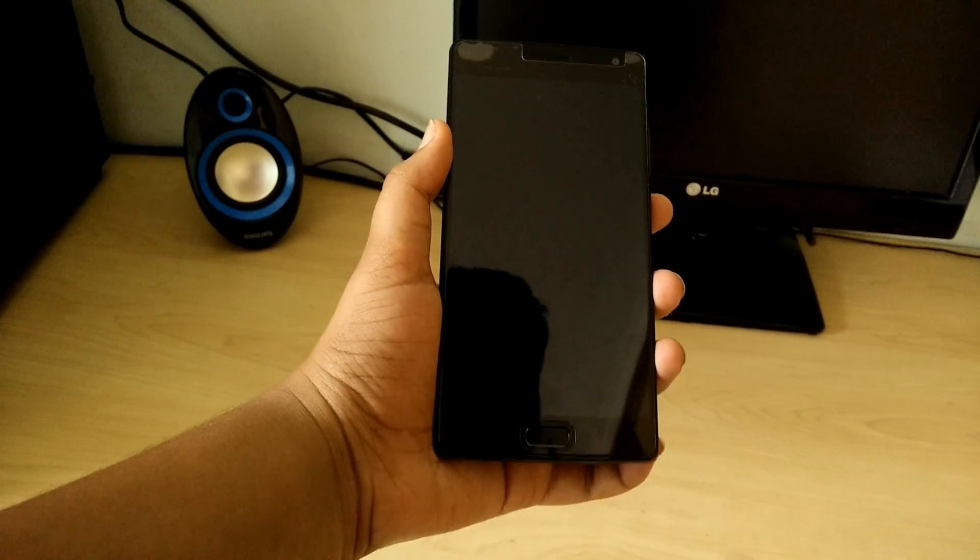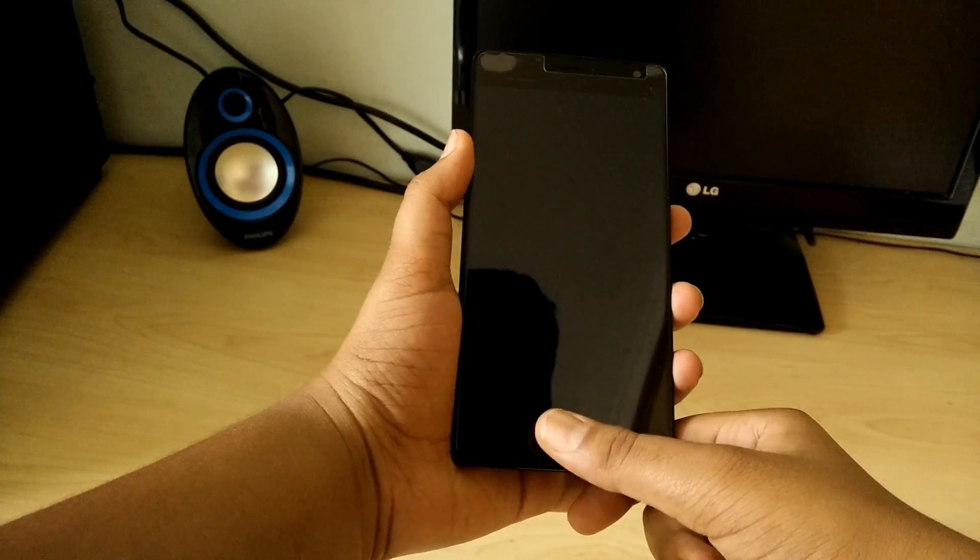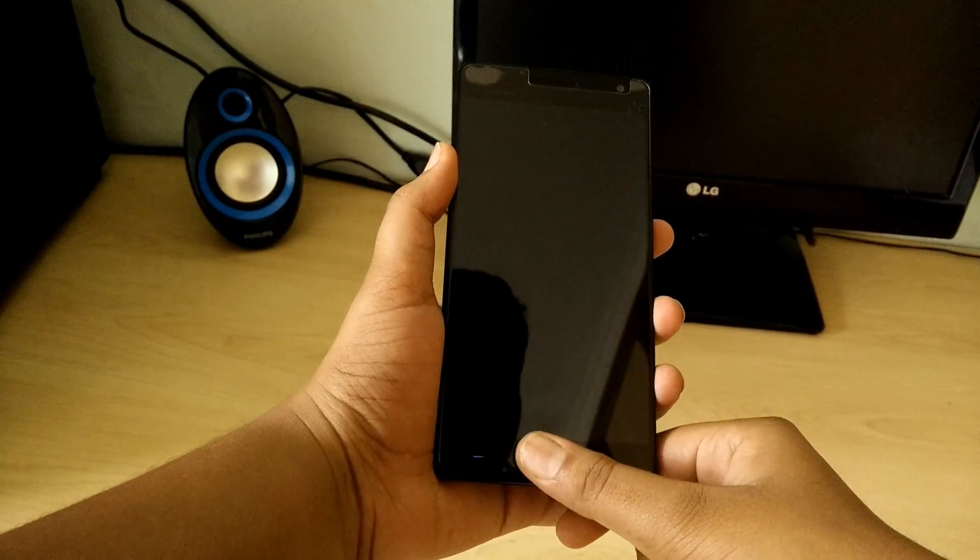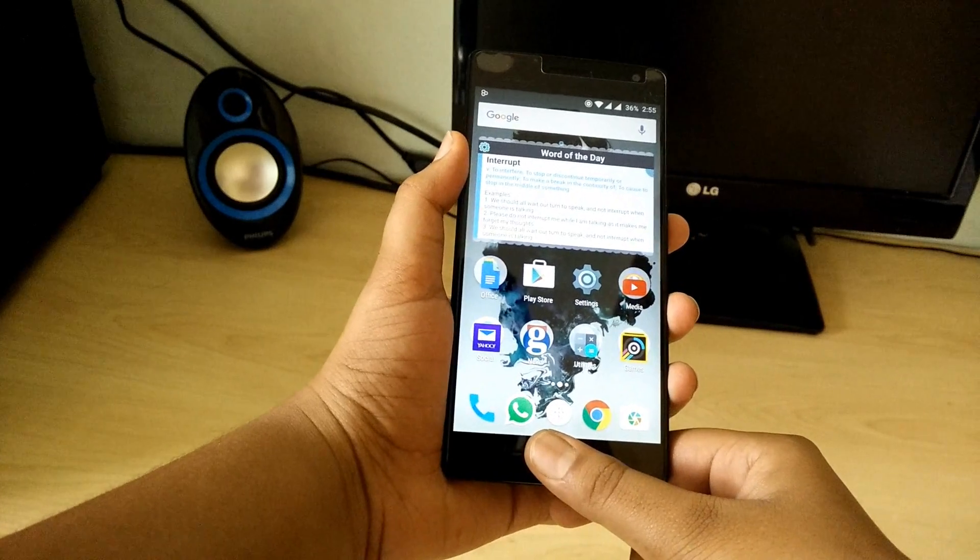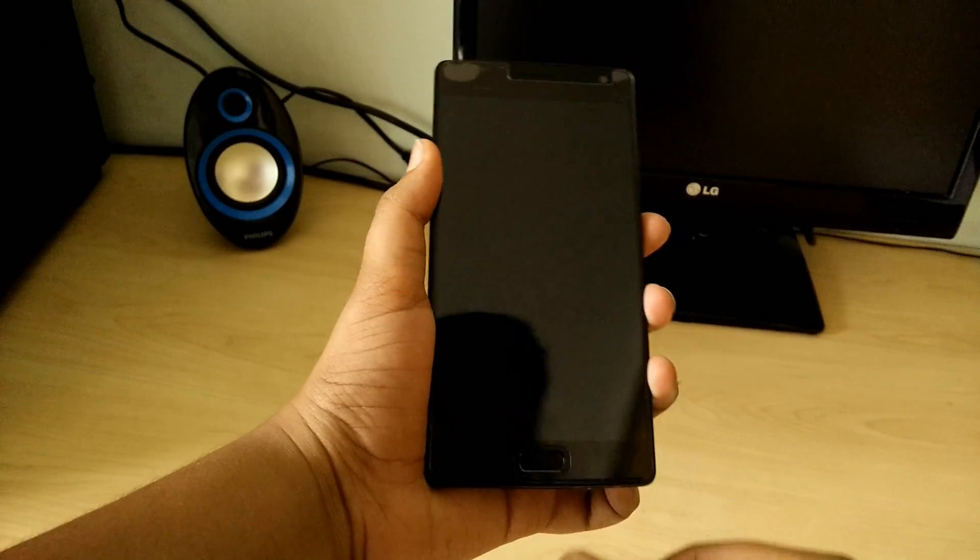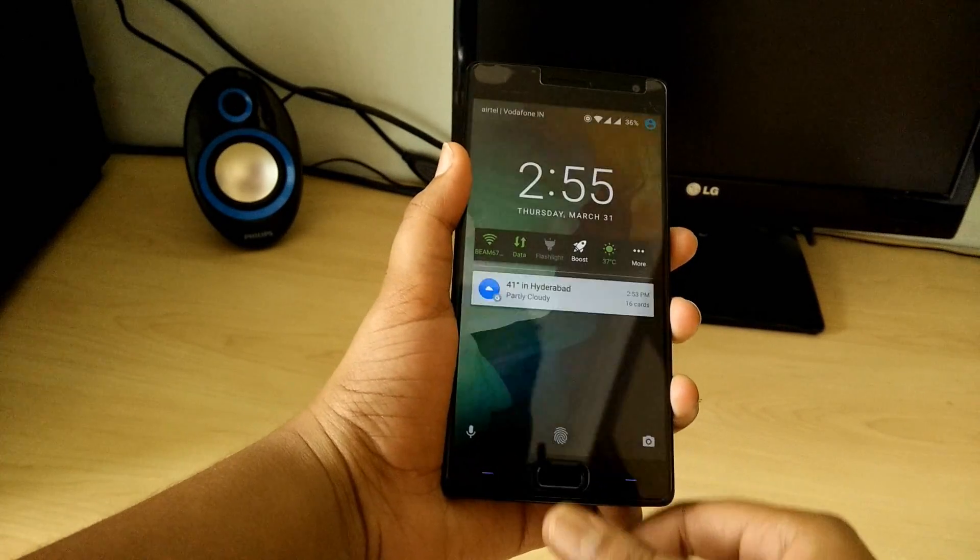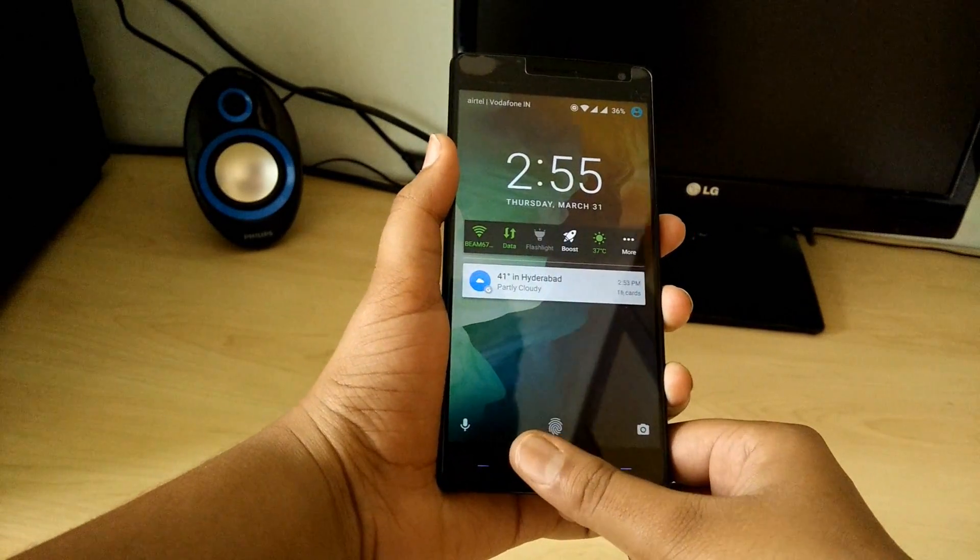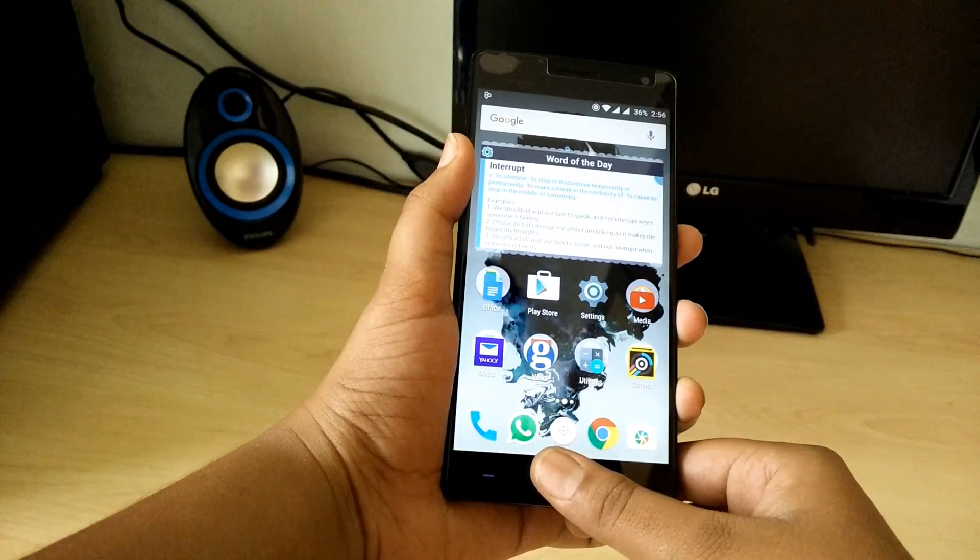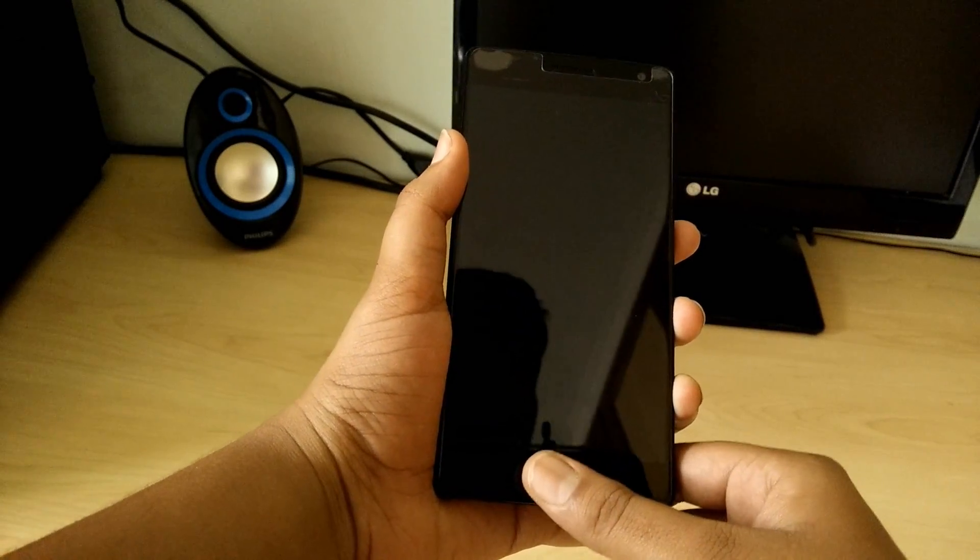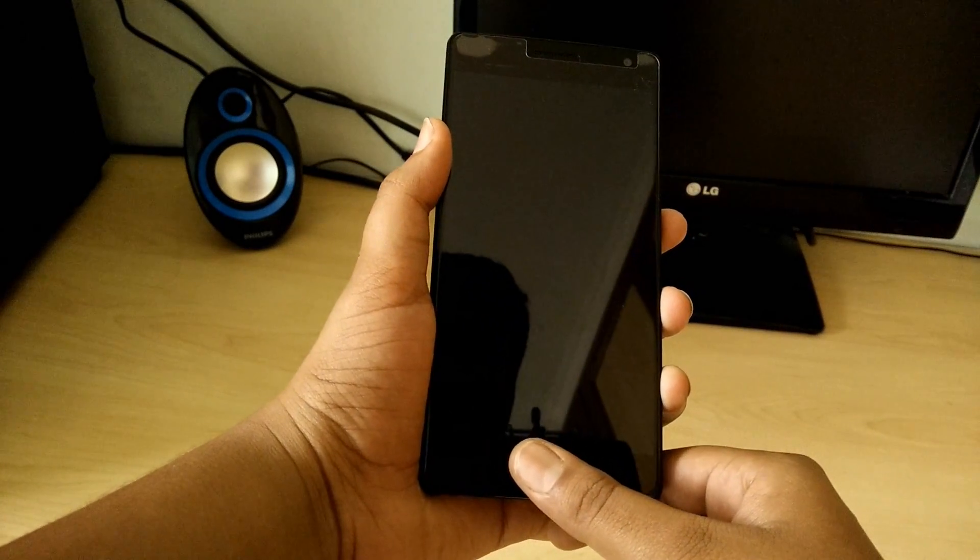The fingerprint scanner now recognizes fingerprints a lot faster, about 45% faster according to their claims. I've found it to be more reliable and a lot faster than before, so props to OnePlus for that.